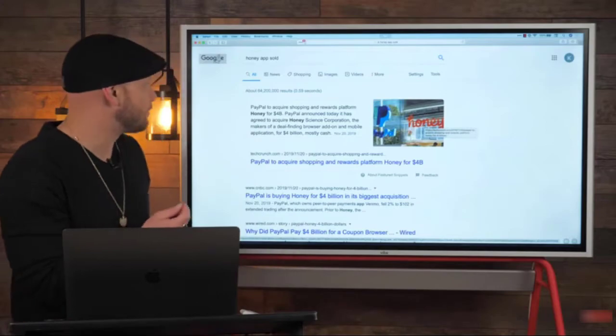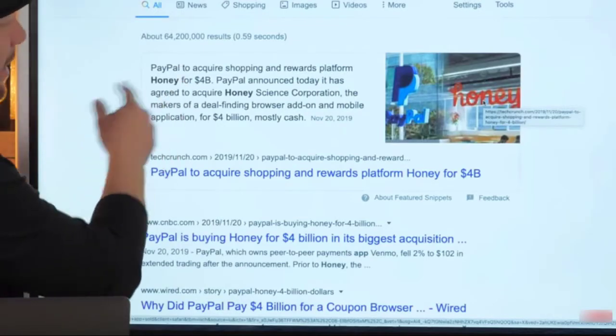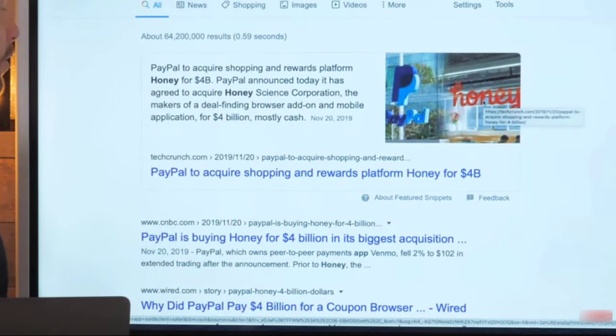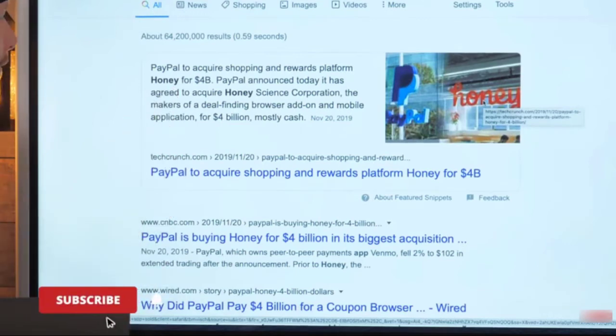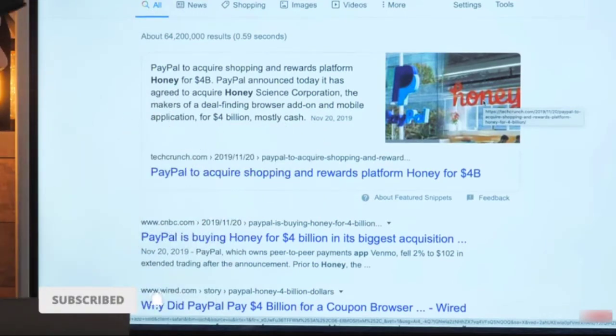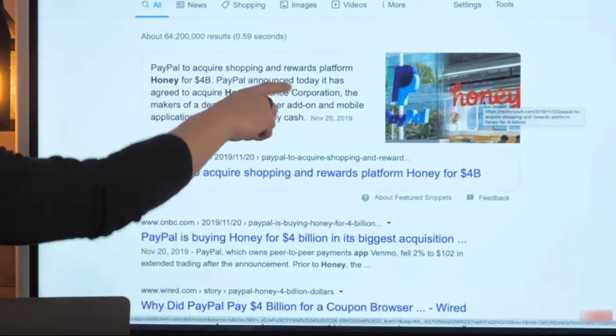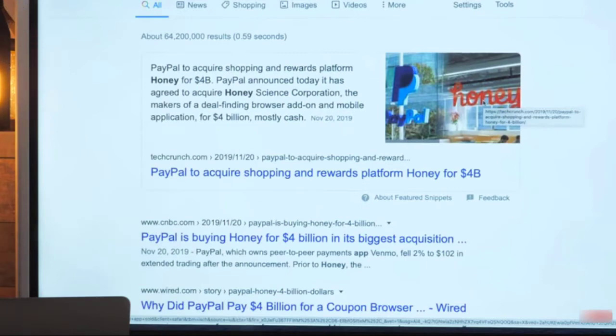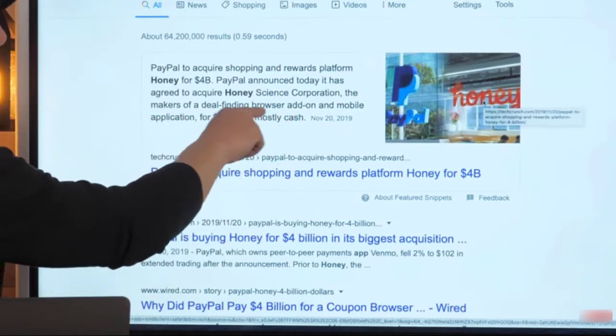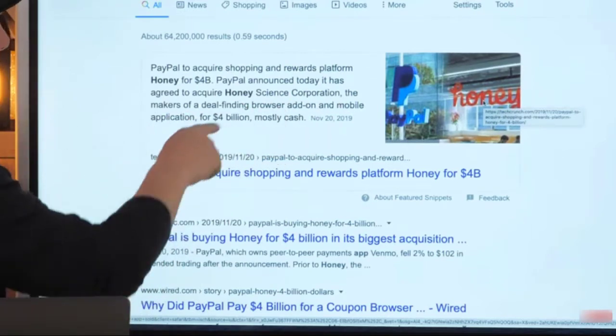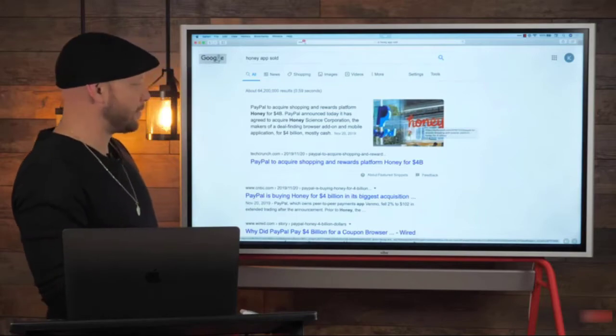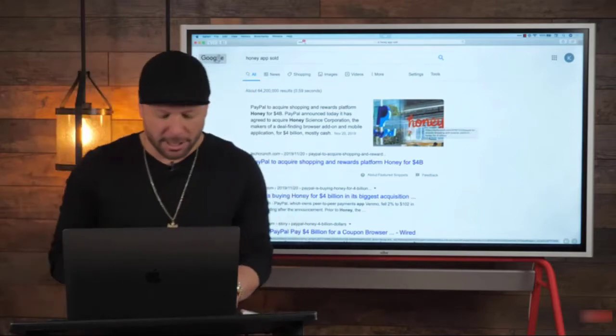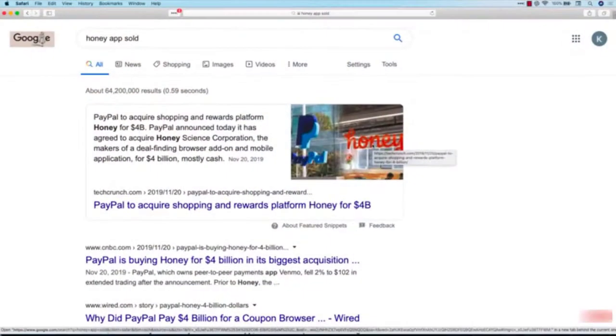Check this out: PayPal decided to acquire the shopping and rewards platform Honey for four billion dollars. That's November 20th, 2019. The Honey Science Corporation, makers of the deal-finding browser add-on and mobile application - PayPal is buying that for four billion dollars. Let's take a look at one more.